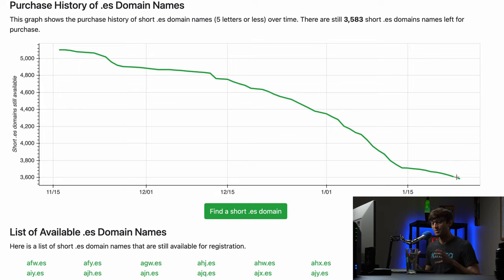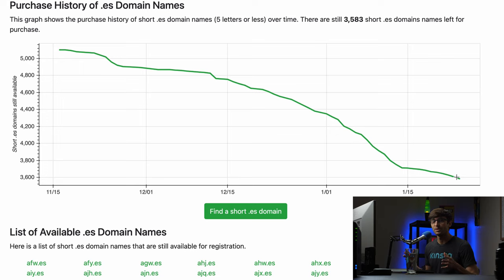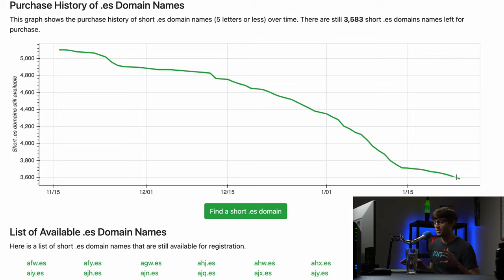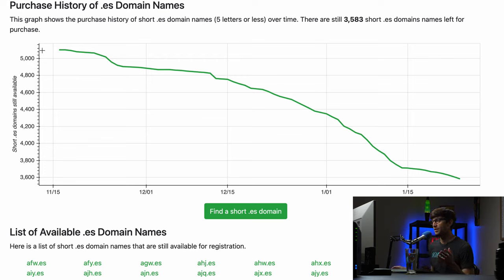So that's one of the values of having one of these short domain names if it makes sense for you, because honestly if you project this out just like a couple more years, a lot of these domain names are going to be gone. Just literally in three months time 1,500 of these domain names were bought.